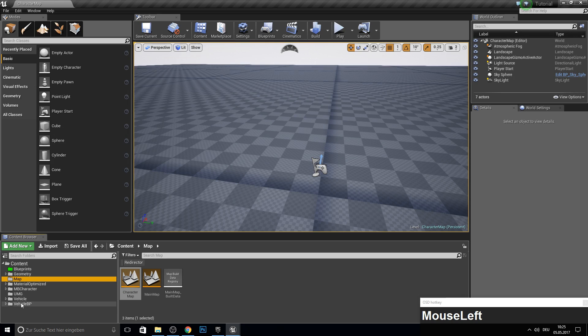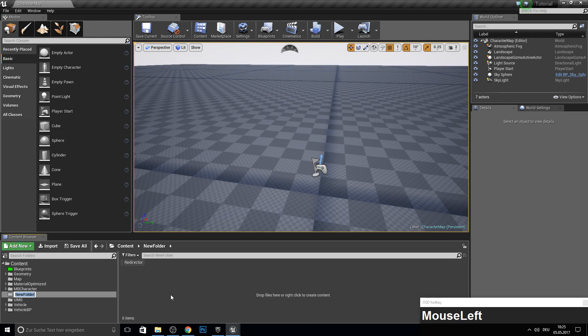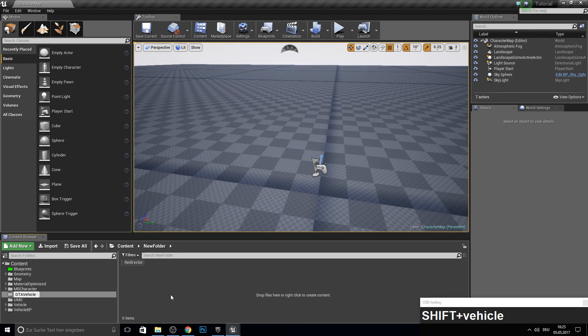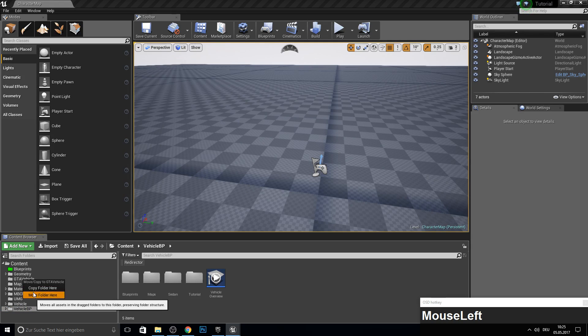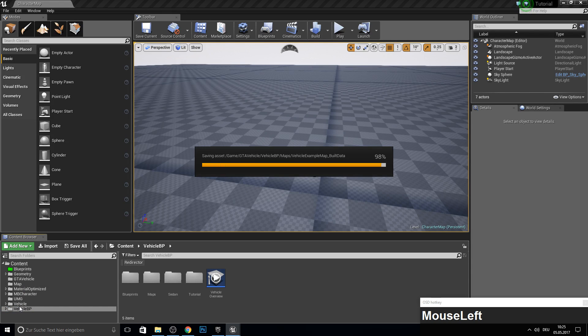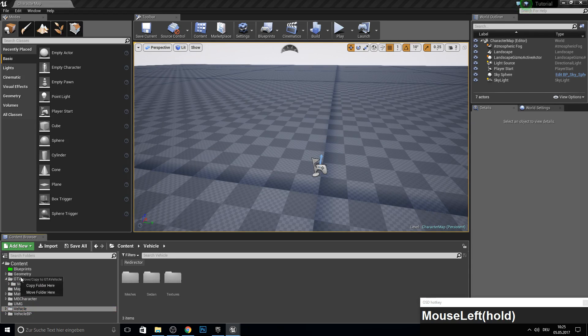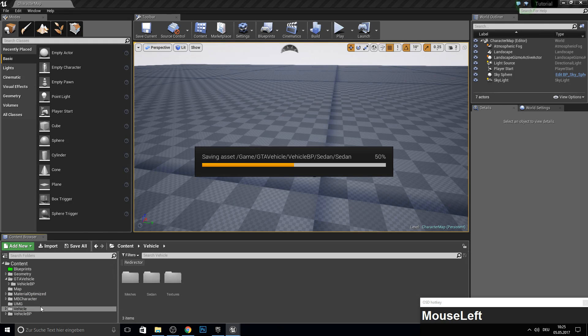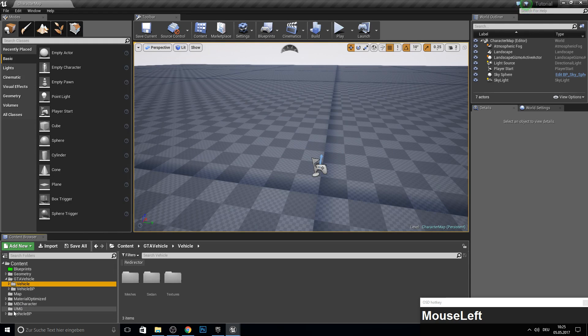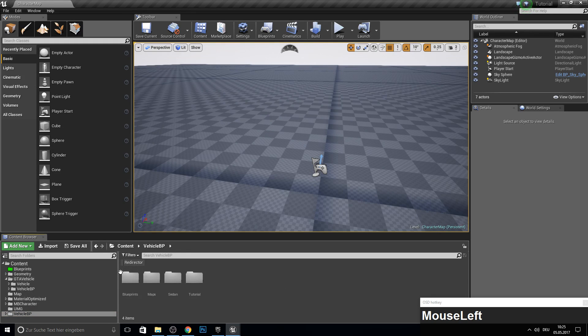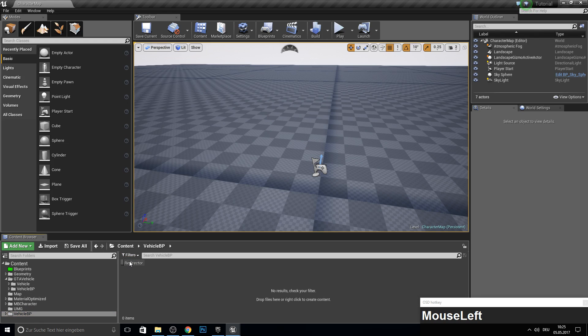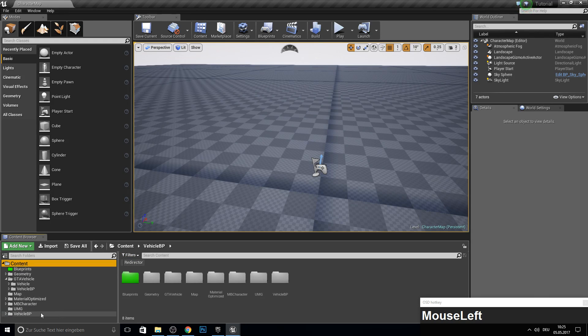So now let's sort here our folders, go to the content and make a new folder called GTAVehicle. And let's move here our Vehicle Blueprint folder and our normal vehicle folder. So now you can see this folder is still there. So to actually get this deleted, just click on it and delete here.